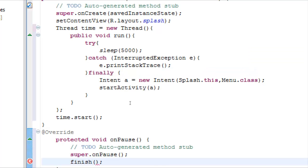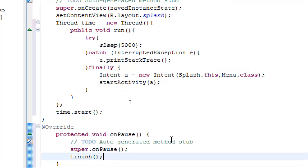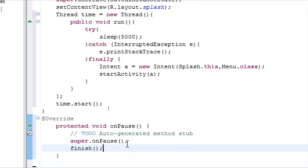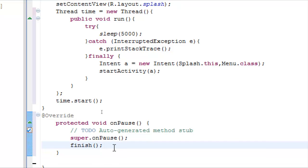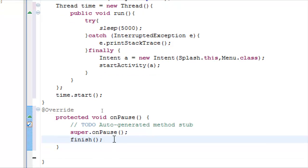And we are ready. And with this one, when the activity menu class starts, this will be onPause and finish, destroy the activity, so we can't use it anymore.